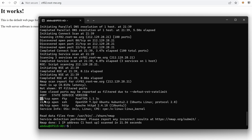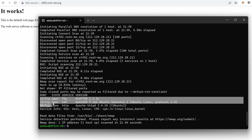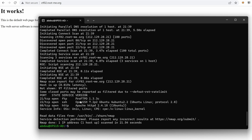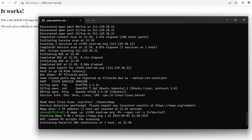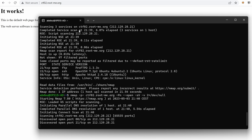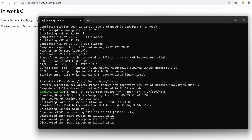All right, so we have three ports: FTP running ProFTPD as we saw earlier, SSH, and port 80. We don't have the SIP or other ports — they were just false positives. Since we don't have anything interesting on port 80, we have two options: go to another service like FTP, or try to brute-force directories.